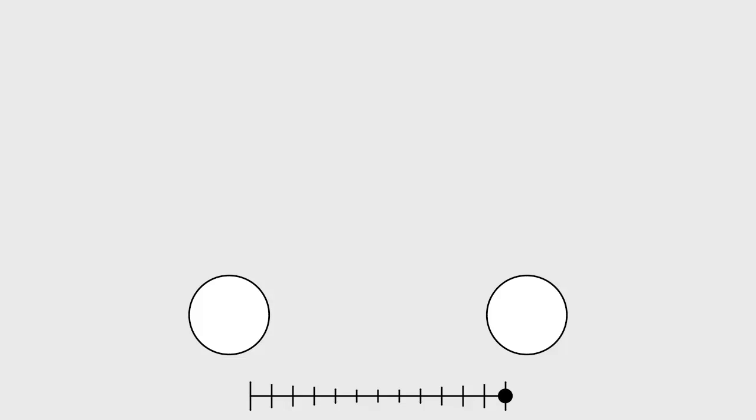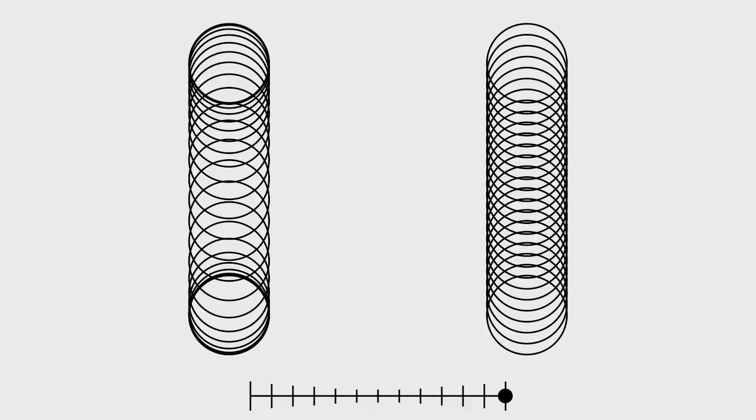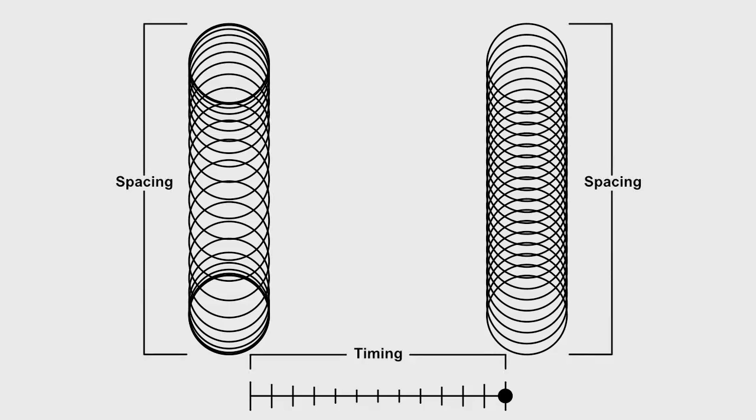Let's have a look at a ghosted version of the same animation. As you can see, the circle on the right travels in a very linear fashion, while the circle on the left does so with what is called ease in and ease out.